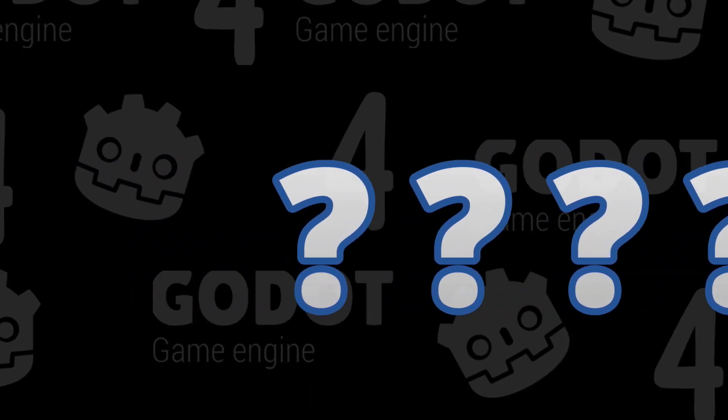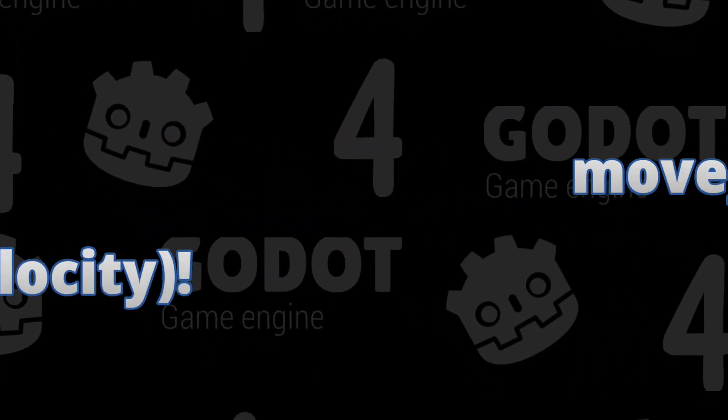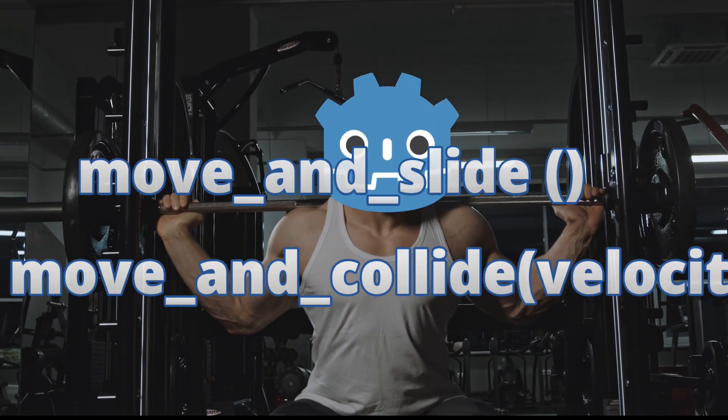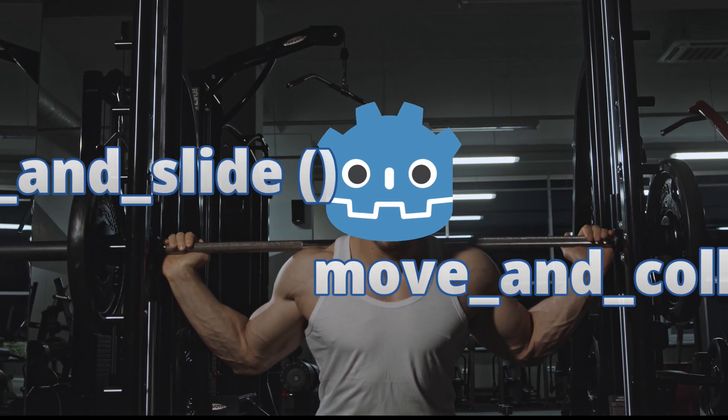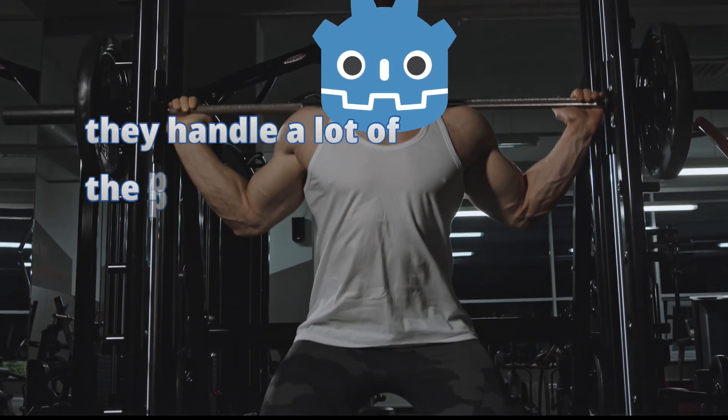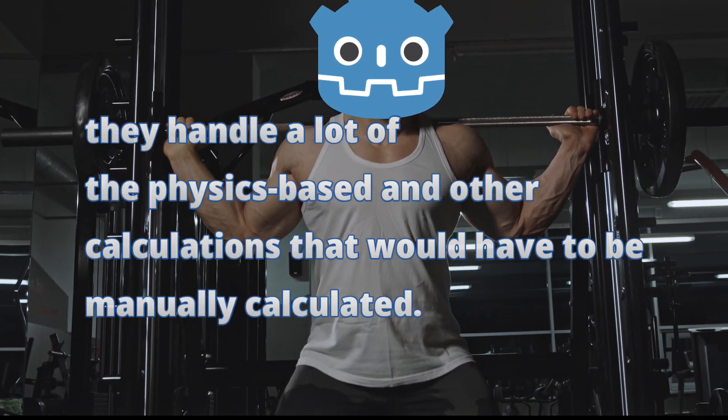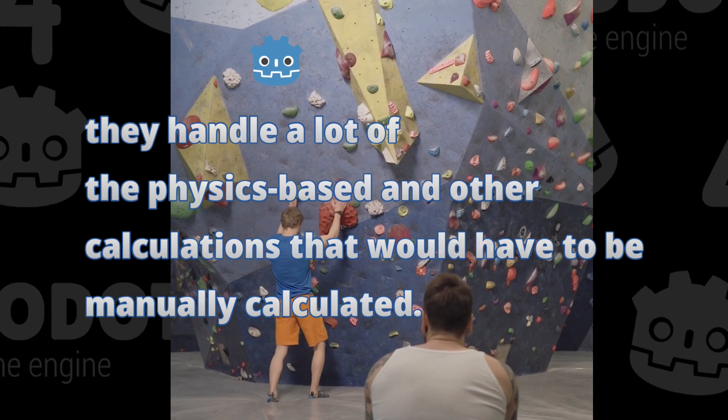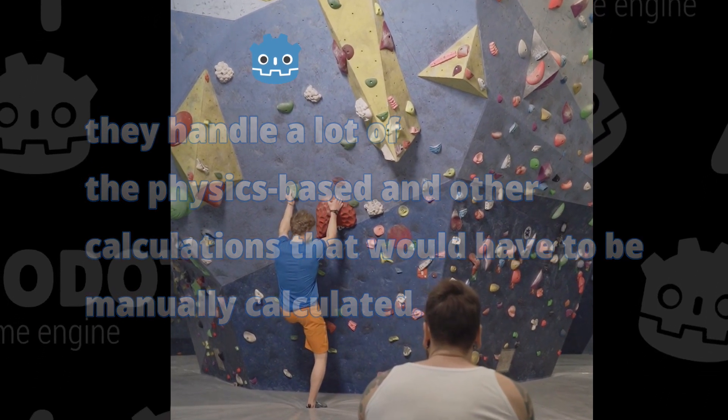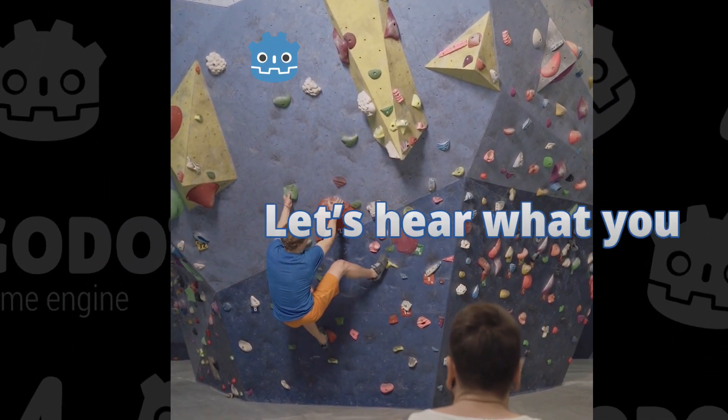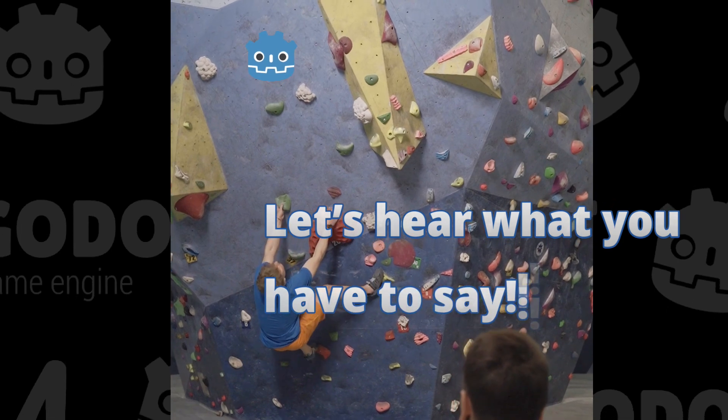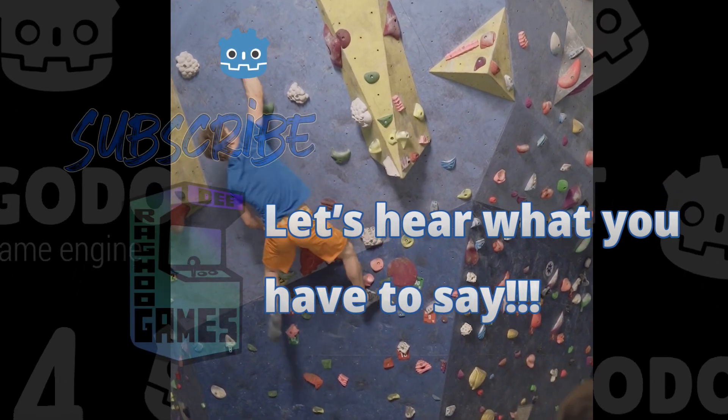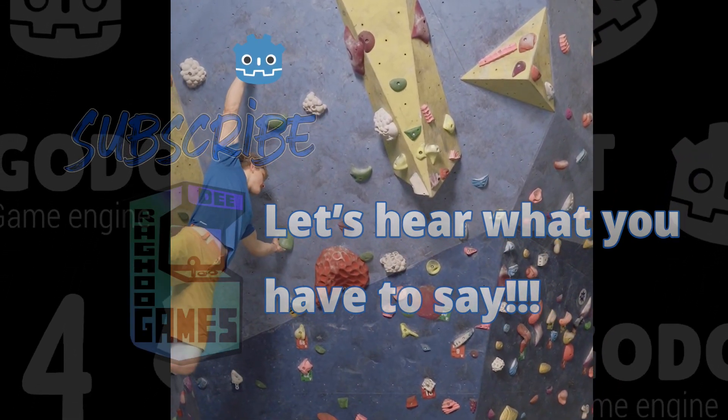Well, introducing Move and Slide and Move and Collide. These are just two of the functions built into Godot 4 that does most of the heavy lifting. Now, this is a beginner tutorial slash discussion and there are many ways to move the player with code. So, if you have a different way or approach to this, please let us know in the comments.